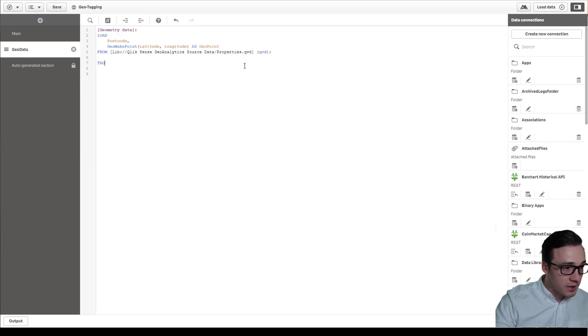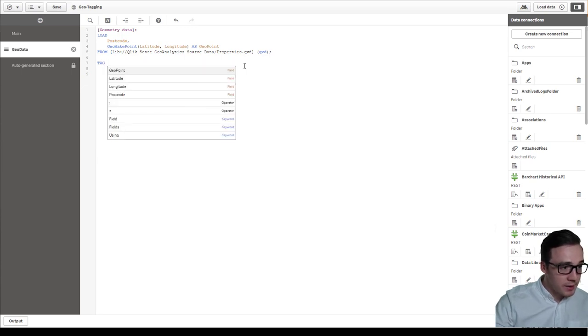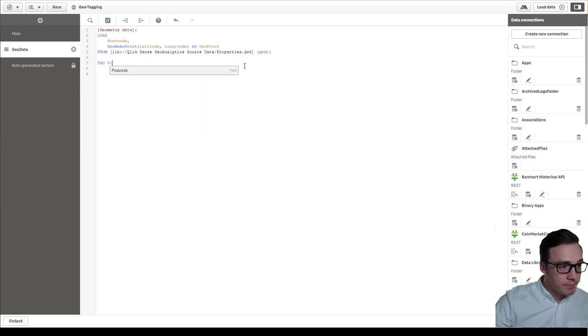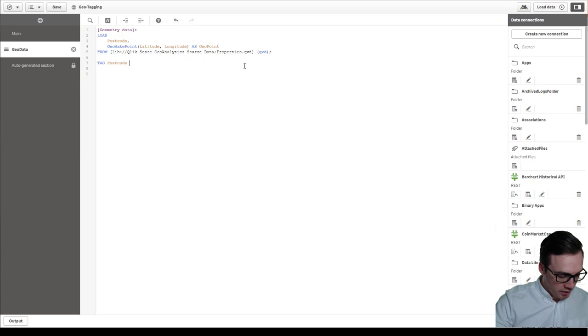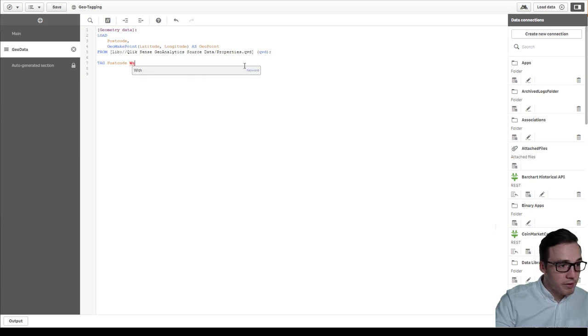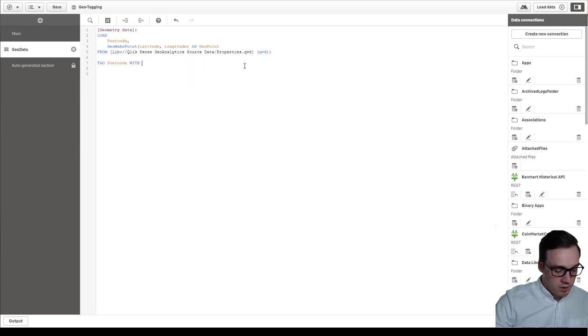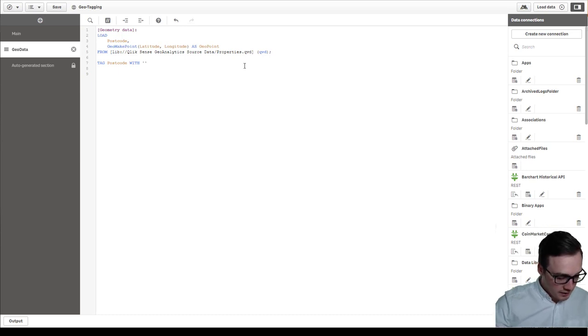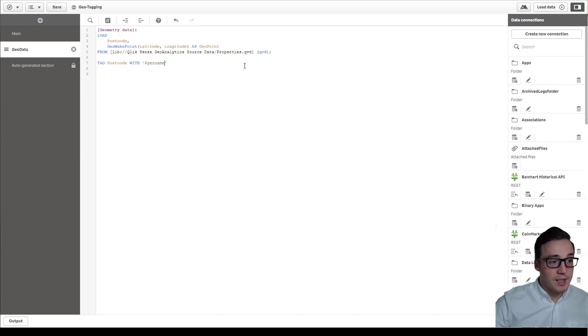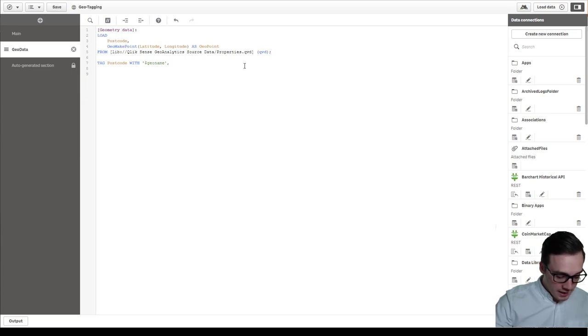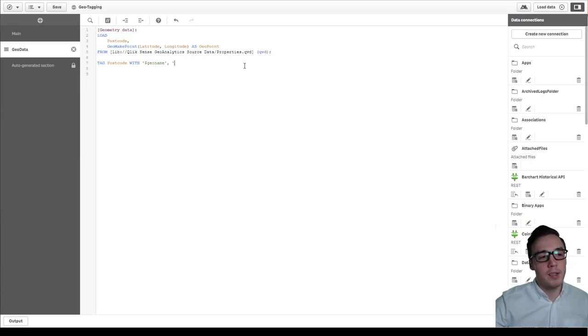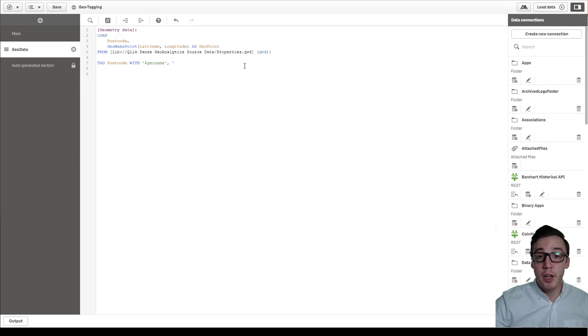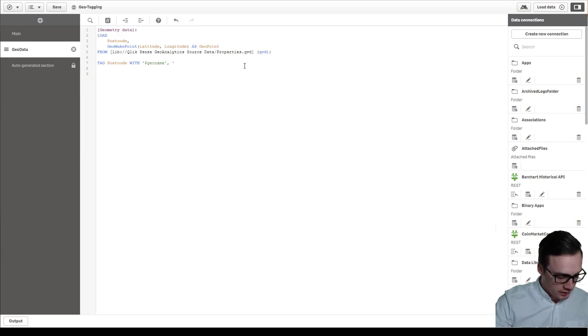So I'm going to say tag postcode with and we're going to pass it in some tags now. So the tag I'm going to pass in is geoname to say it's a geoname. And then I'm going to tell it what field it relates to. So in this case it relates to our geopoint field.